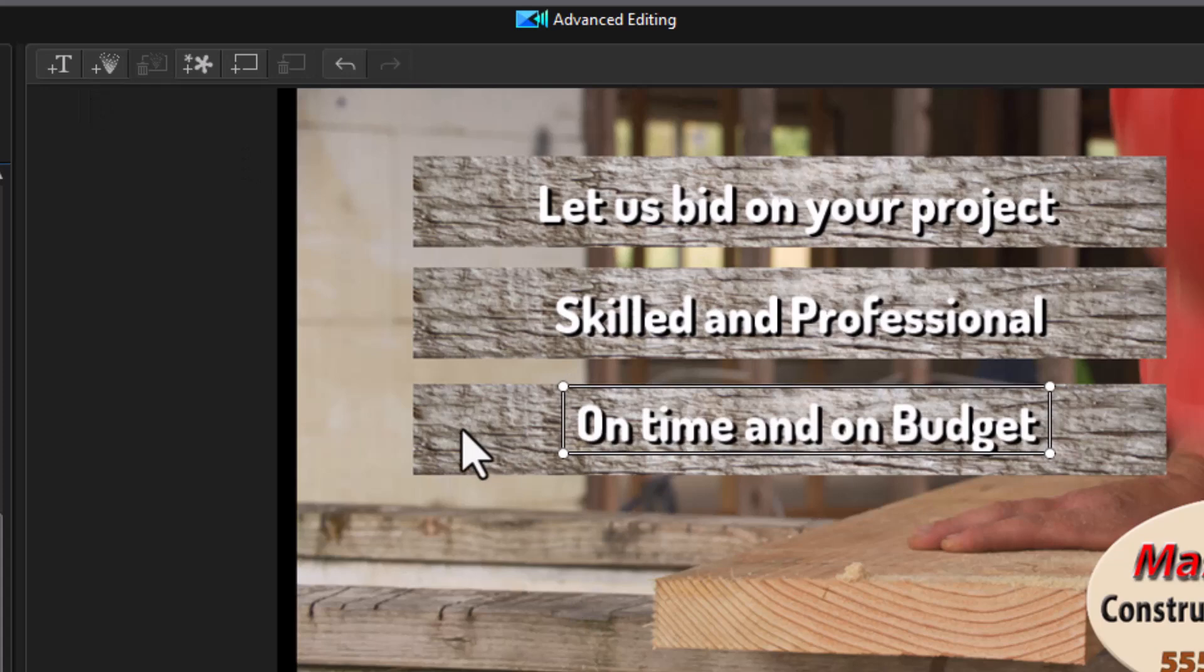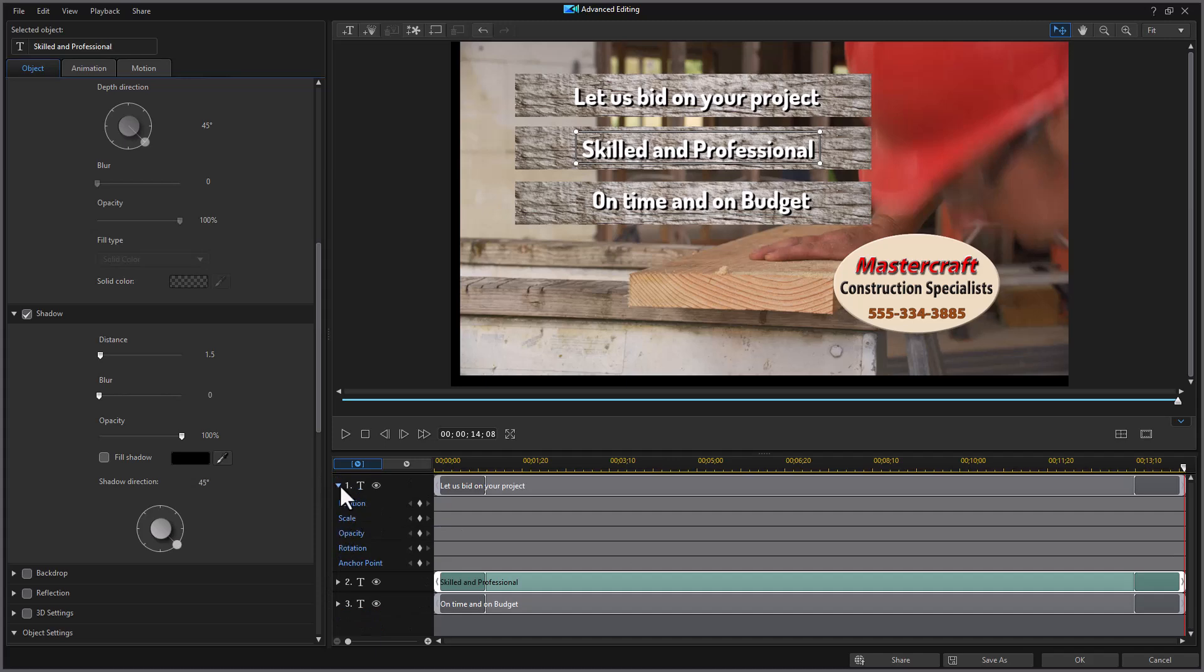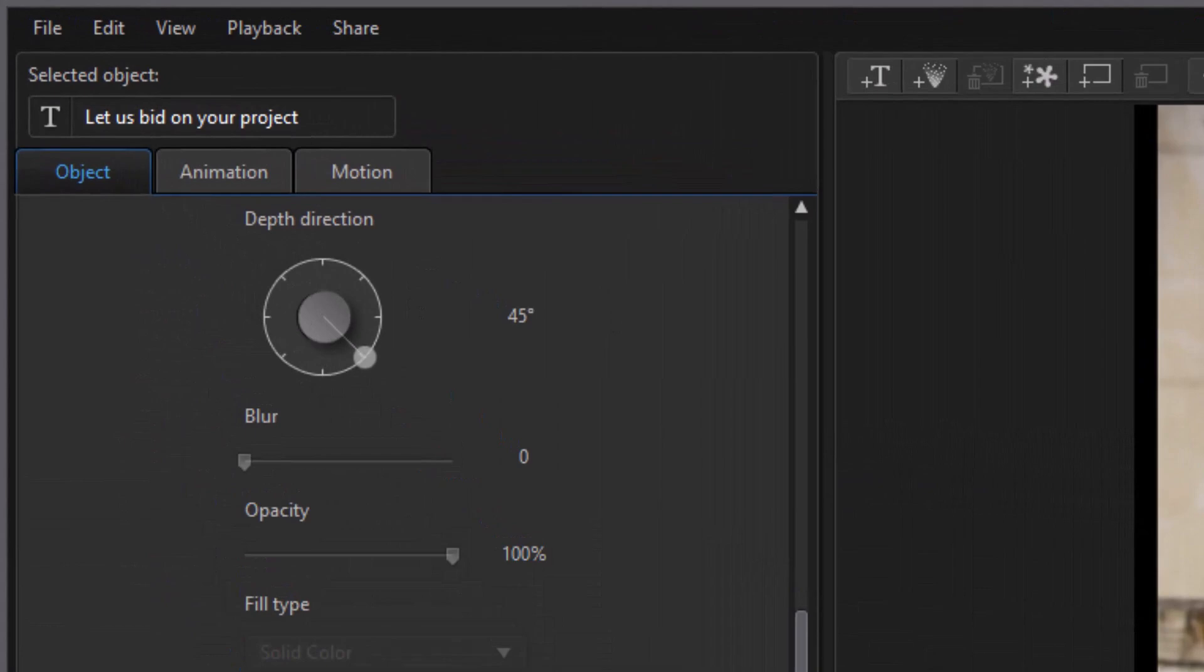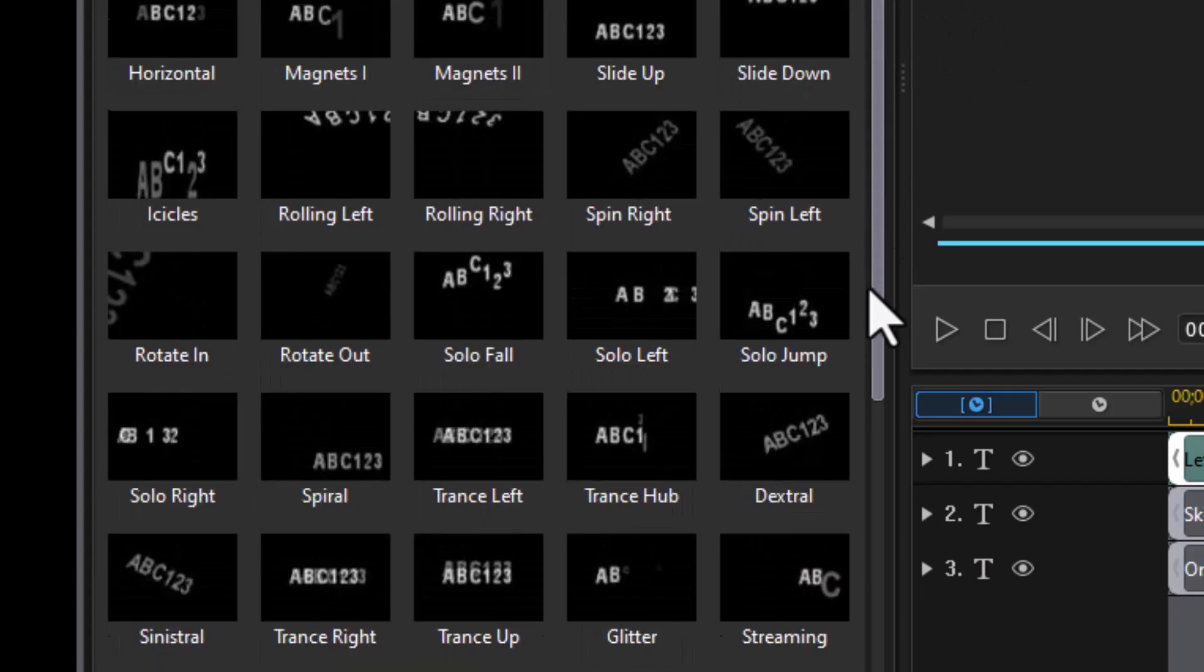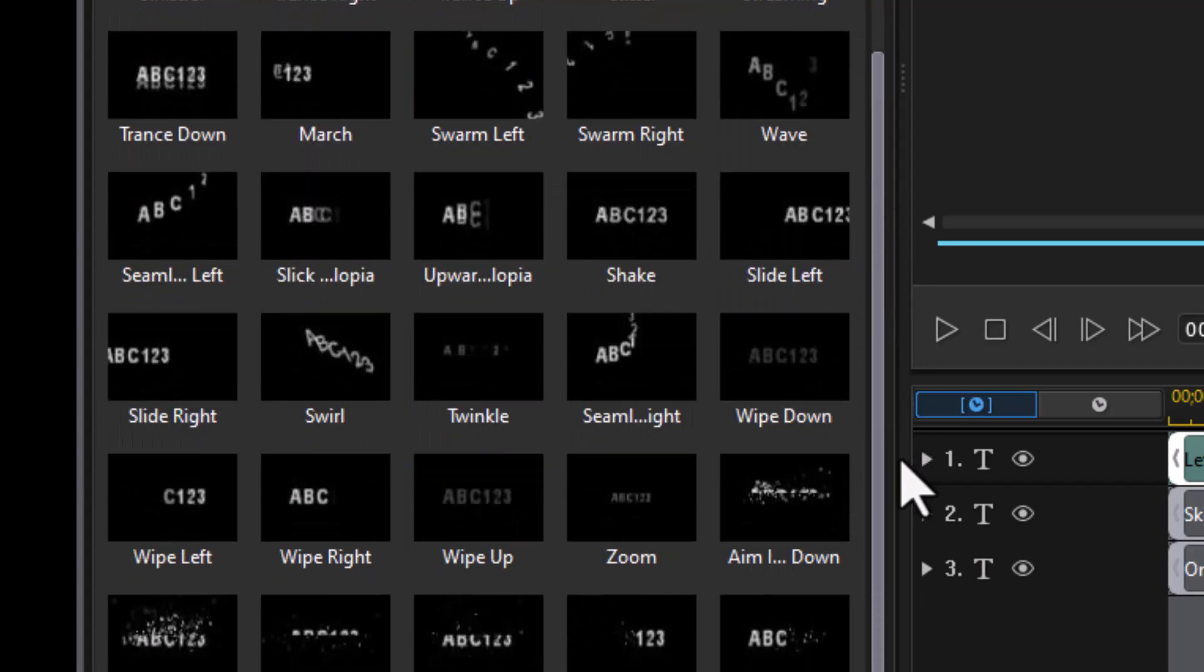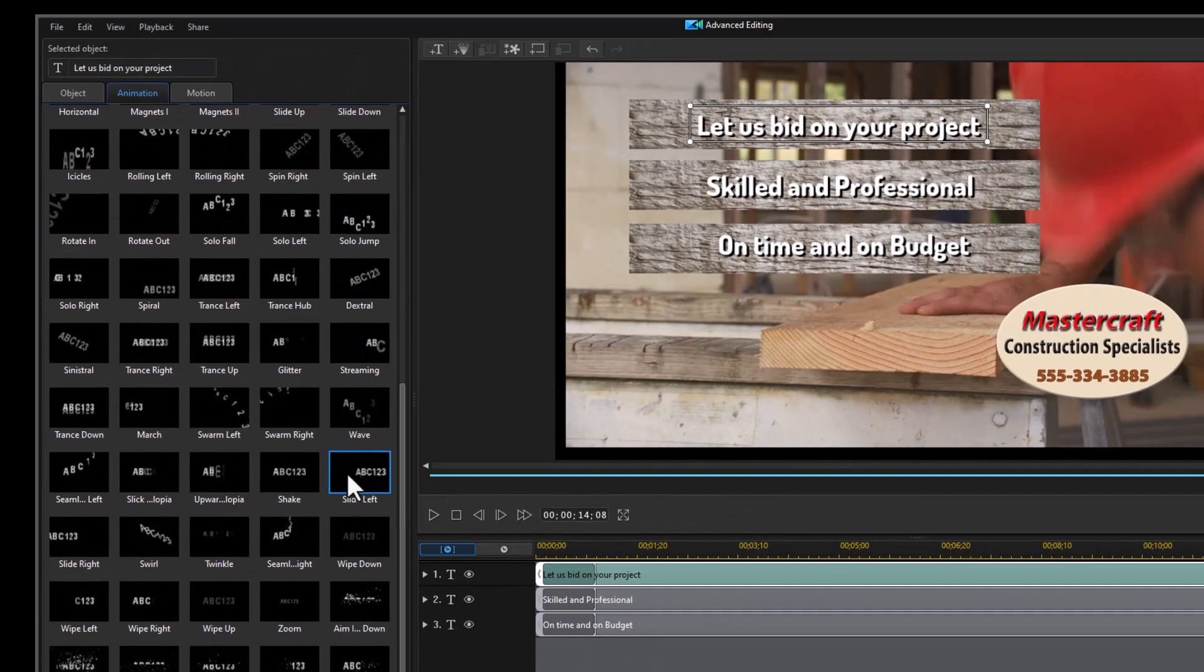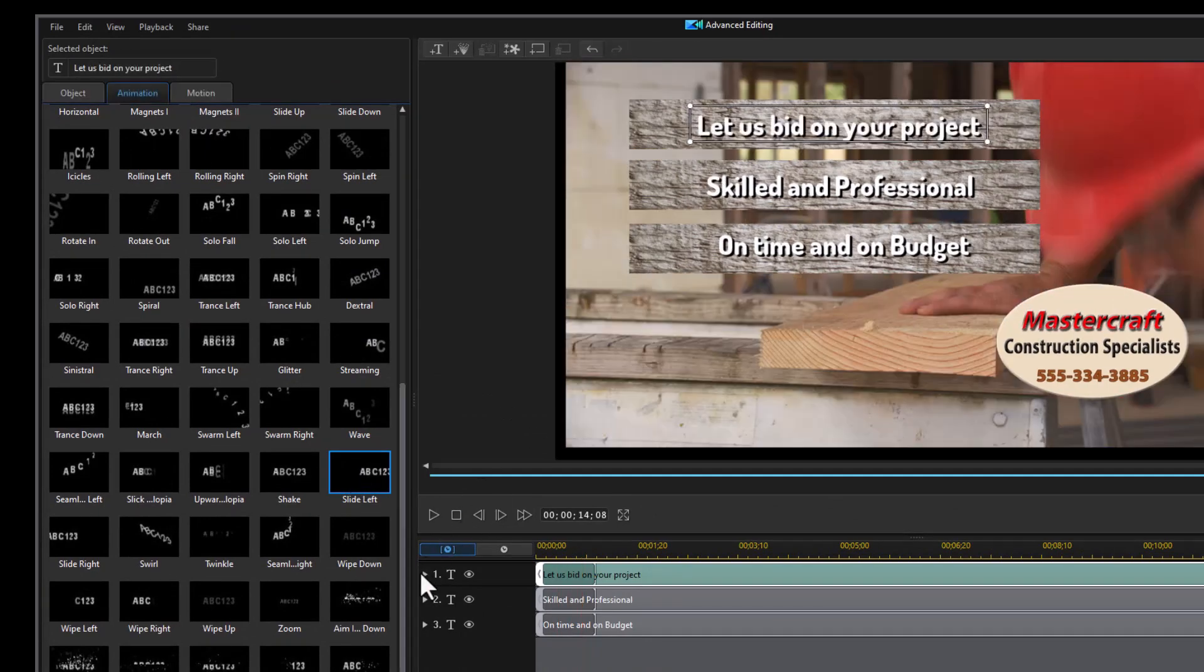Now we want to animate them. So what I'm going to do is give myself some more room in my title area here. And I want to add an animation, so I'll start with the first one. We'll click on the animation tab and click on the in animation. The animation I want to use in this particular case is called slide left. I happen to know it's down here on the right. I'll click on this and it will show it on the screen.